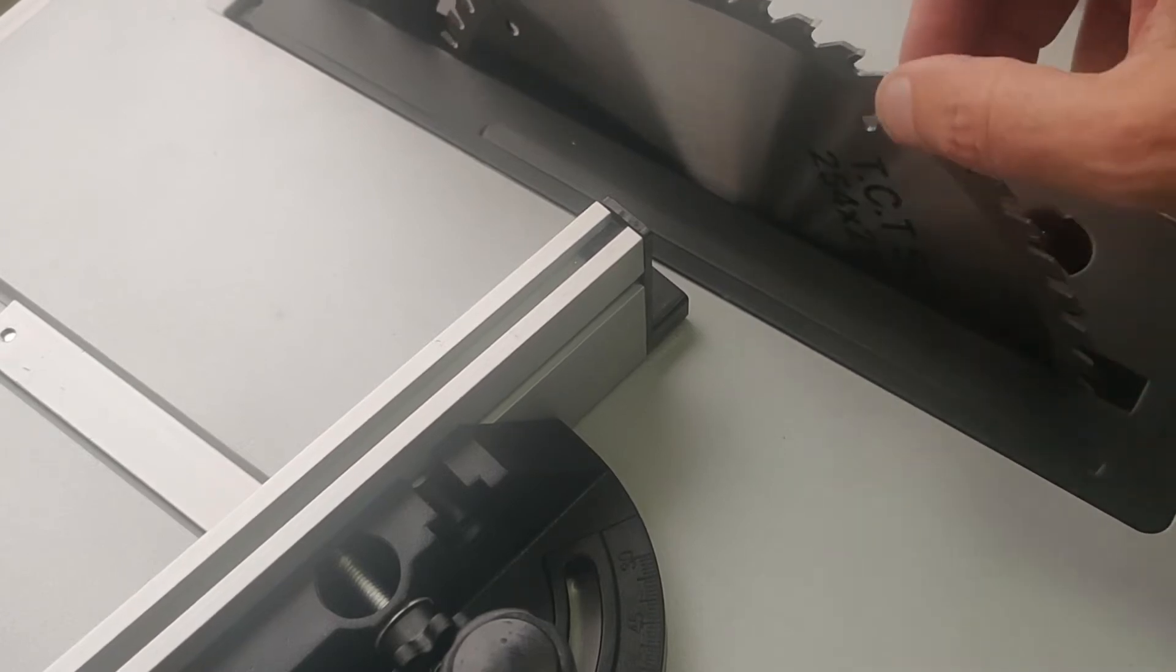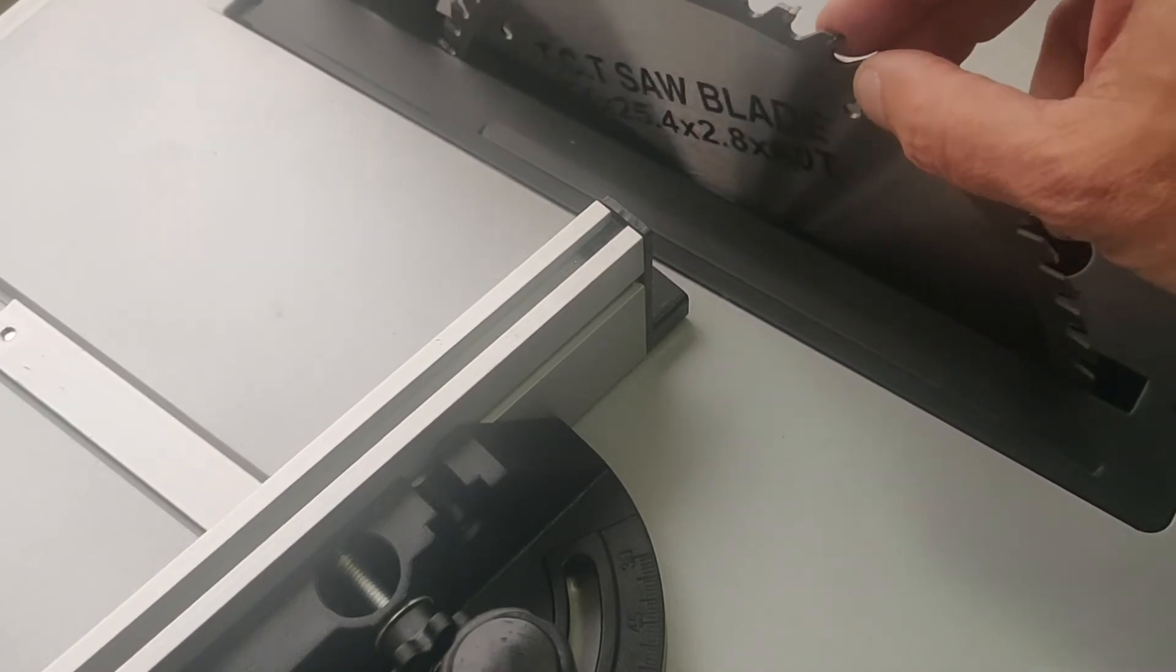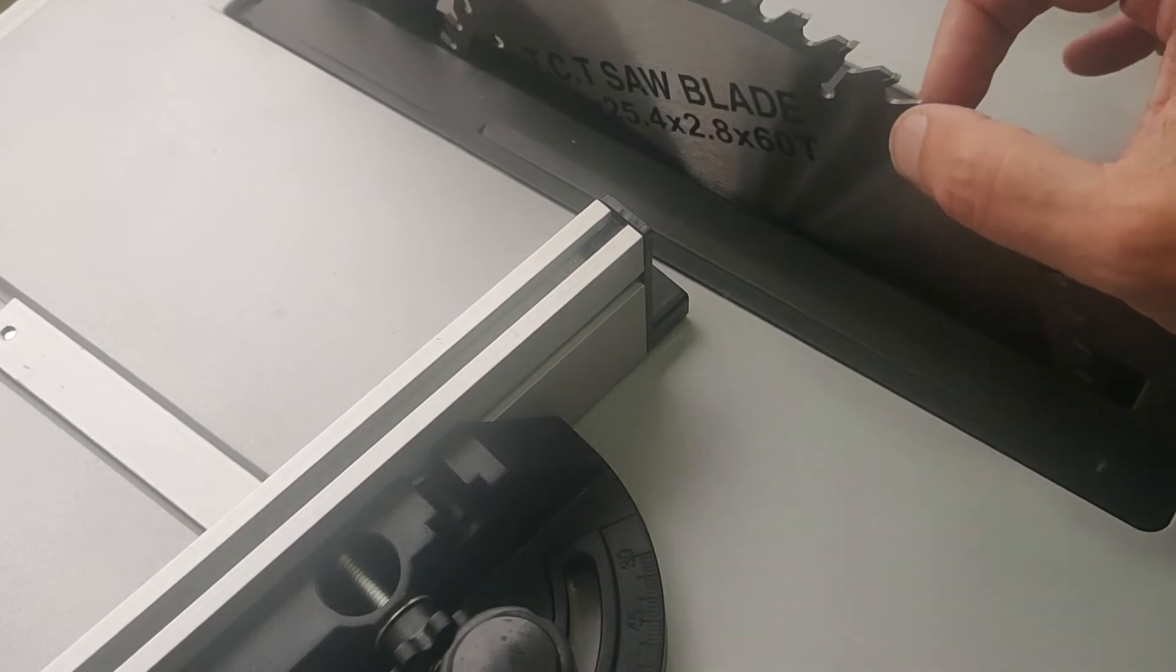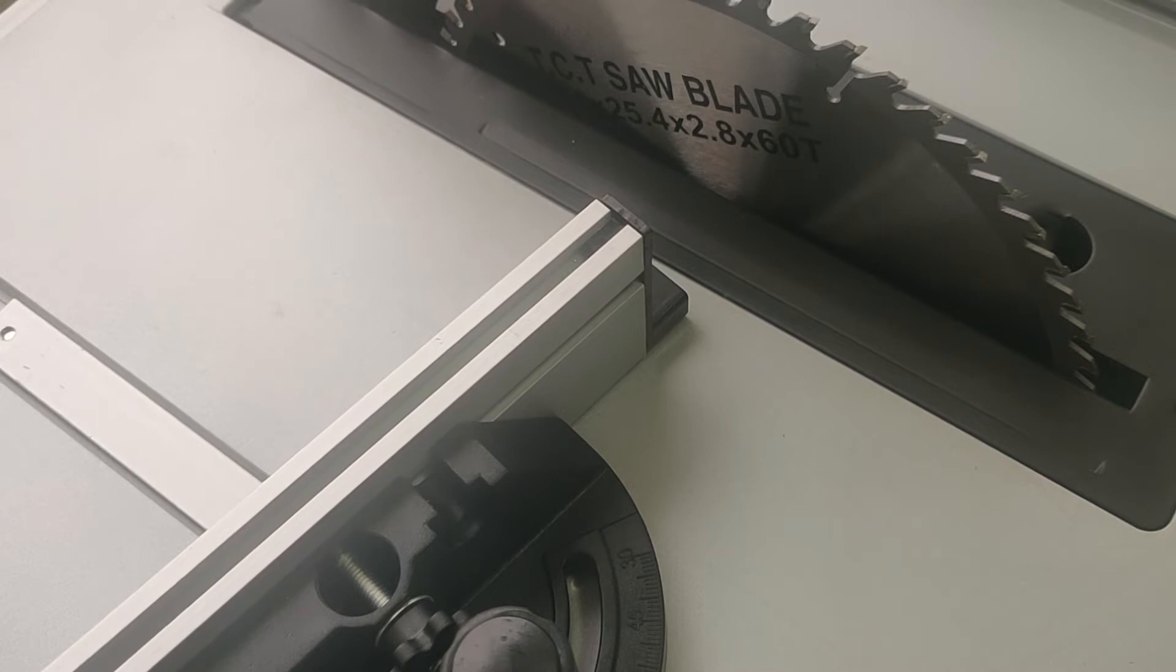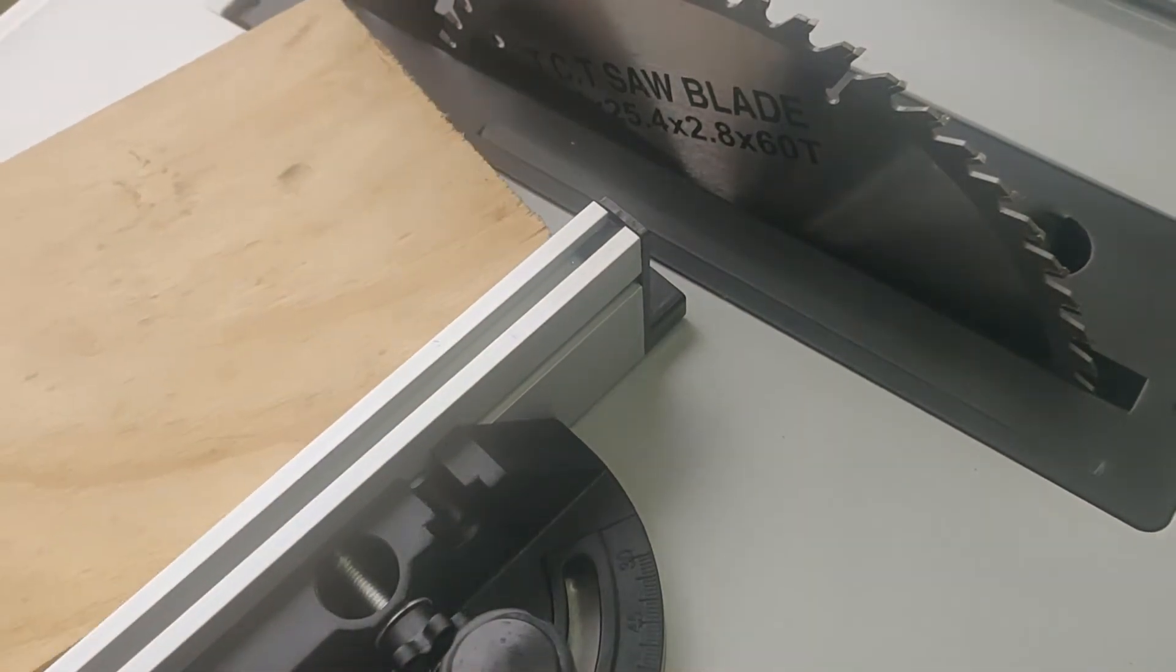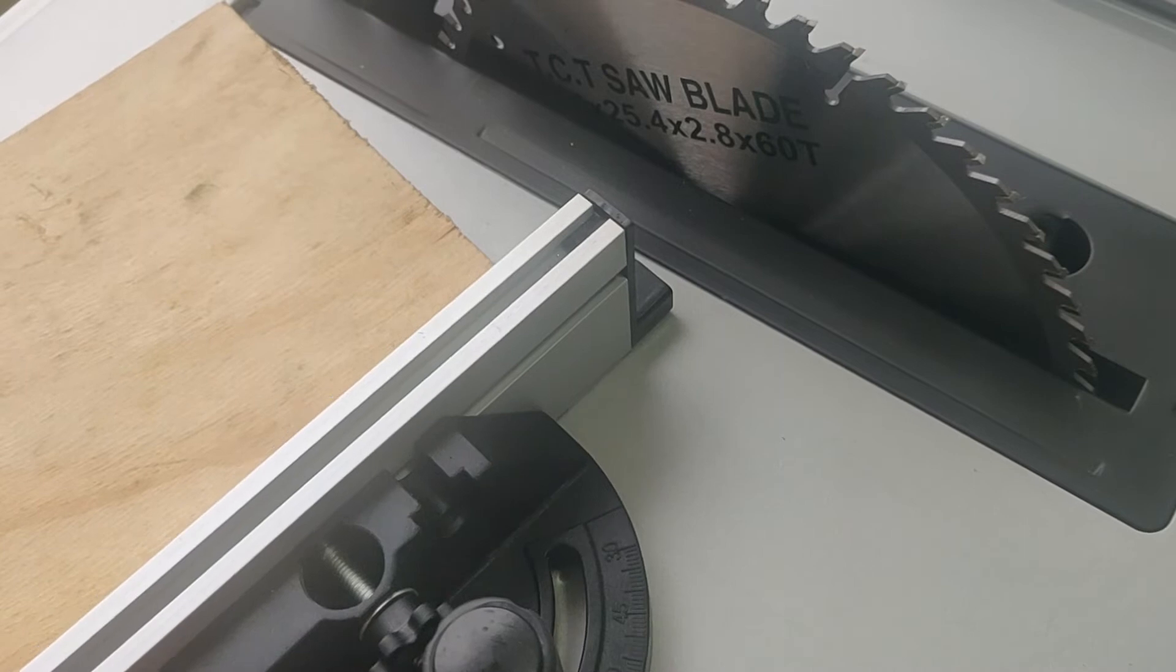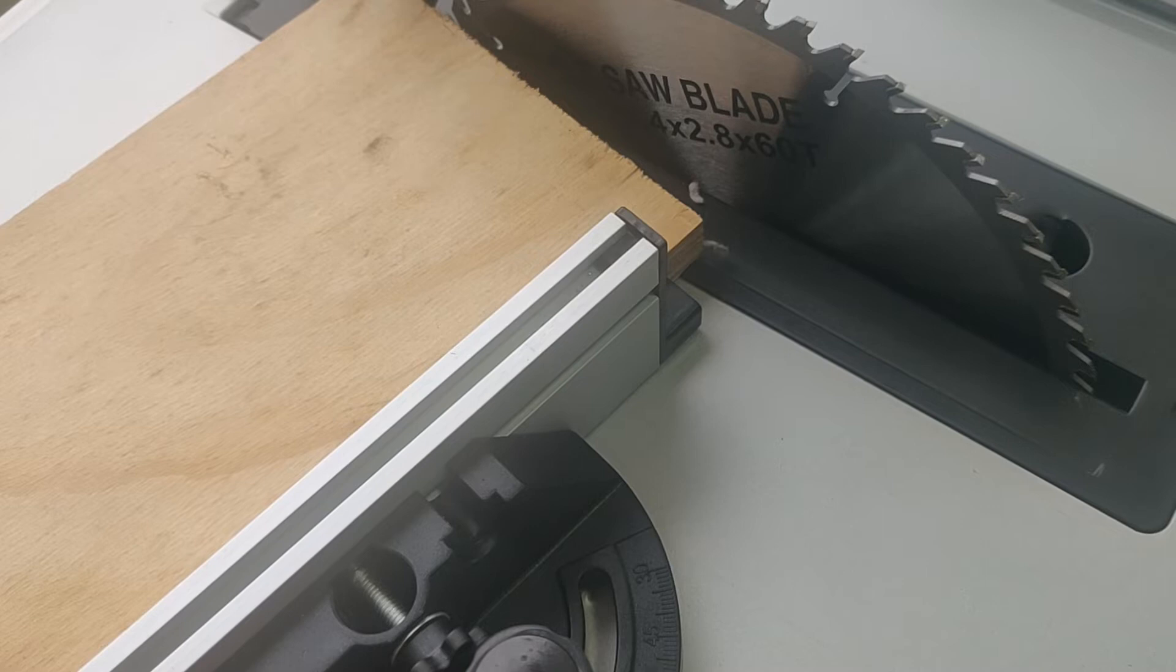Entonces esta cantidad de dientes por ejemplo que es alta normalmente se utiliza para melamines, para materiales un poco más delicados. El otro tema que nos indican acá el 2.8. 2.8 es el ancho que deja el corte. Se está dejando 2.8 milímetros de madera que se lleva a la hora de hacer el corte. Entonces para los cortes de maderas digamos verticales, por ejemplo si yo pongo una madera acá y fijo esto...